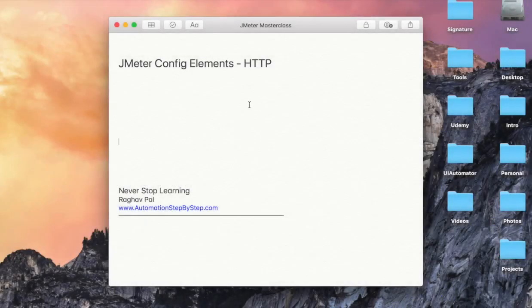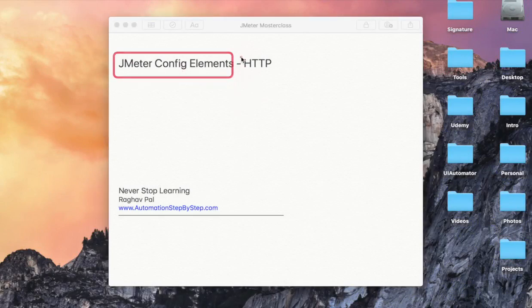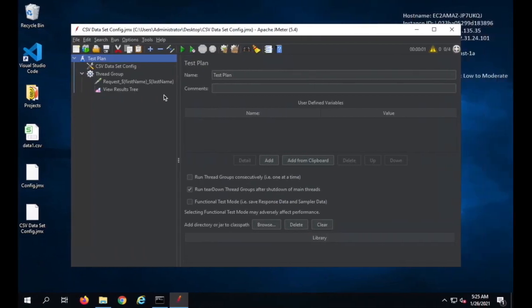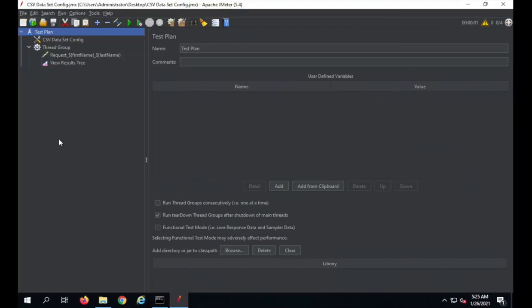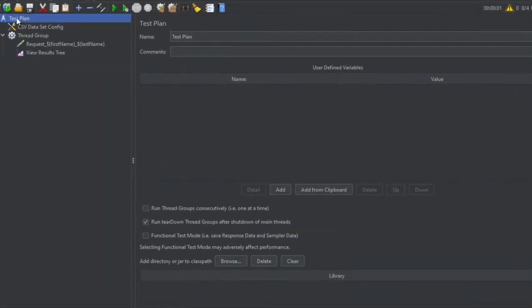Hello and welcome, I'm Raghav and in this session, we are going to learn about JMeter config elements and we are going to start with the HTTP config elements in JMeter. Now in JMeter, config elements are very important. If you go to your JMeter, let me go and create a new test plan.